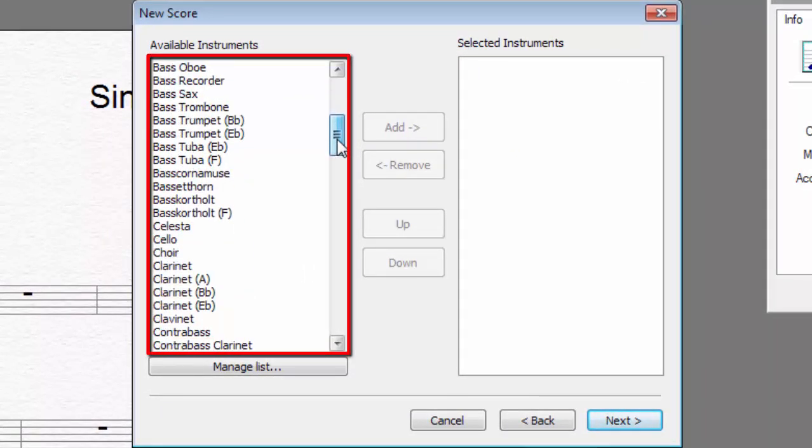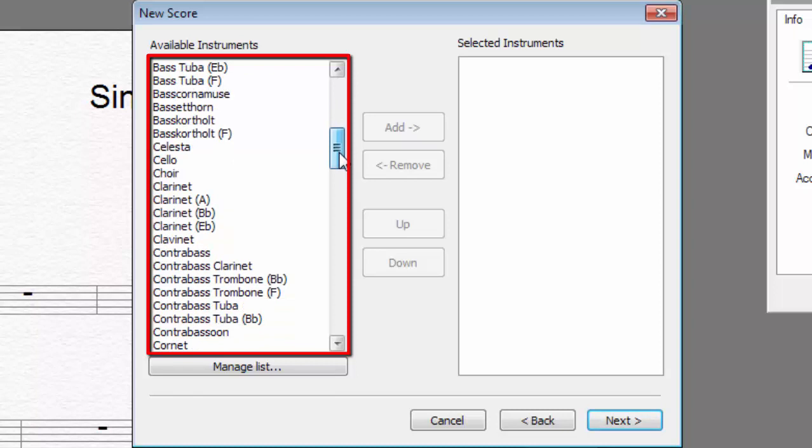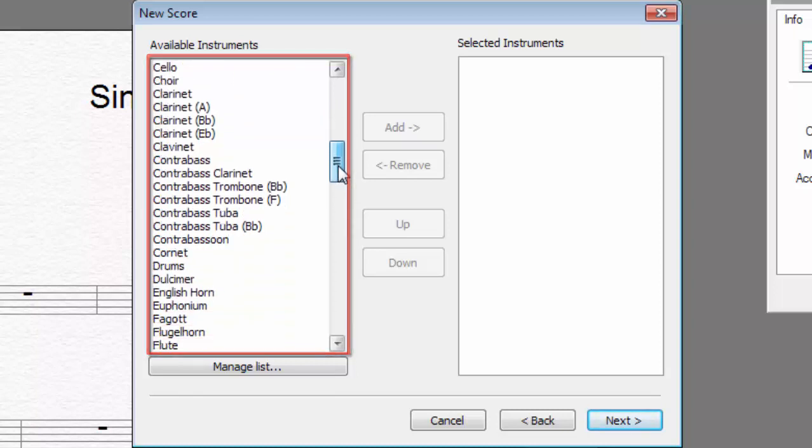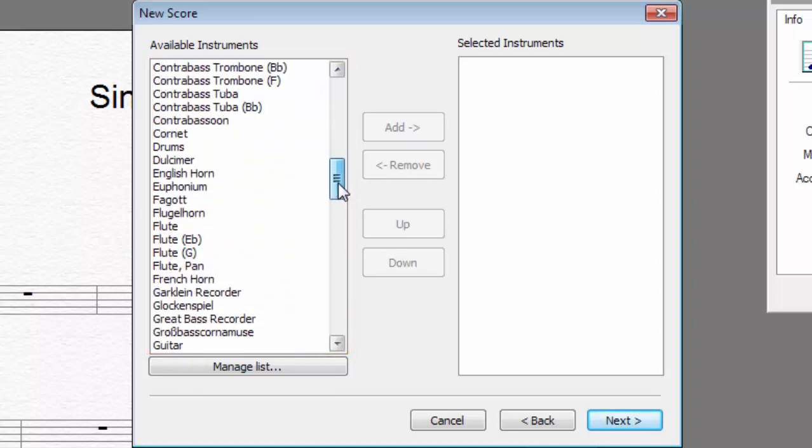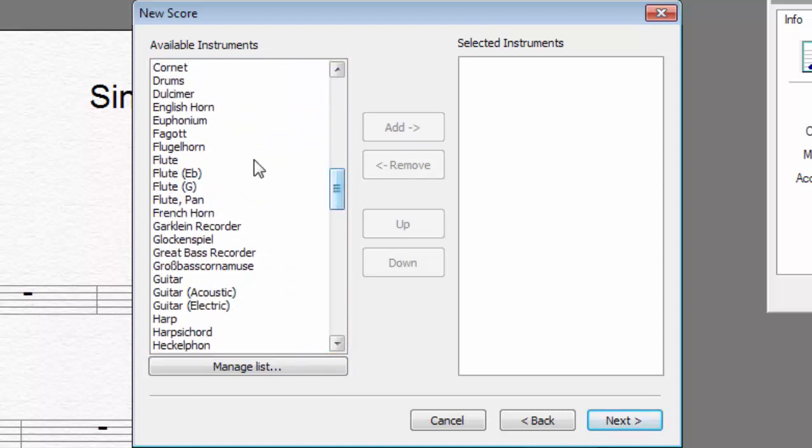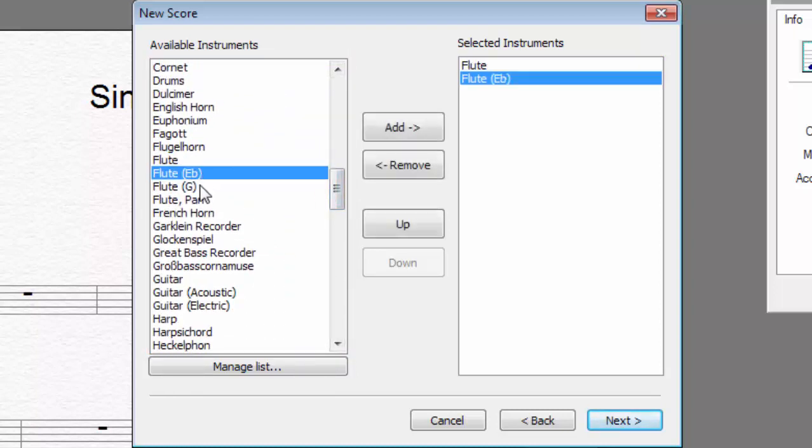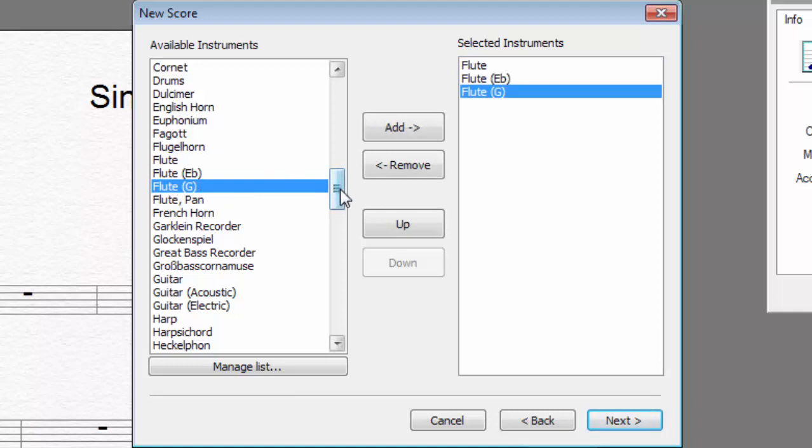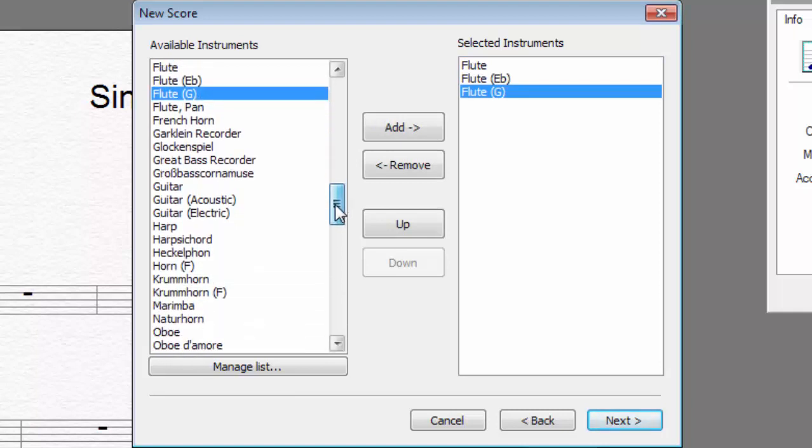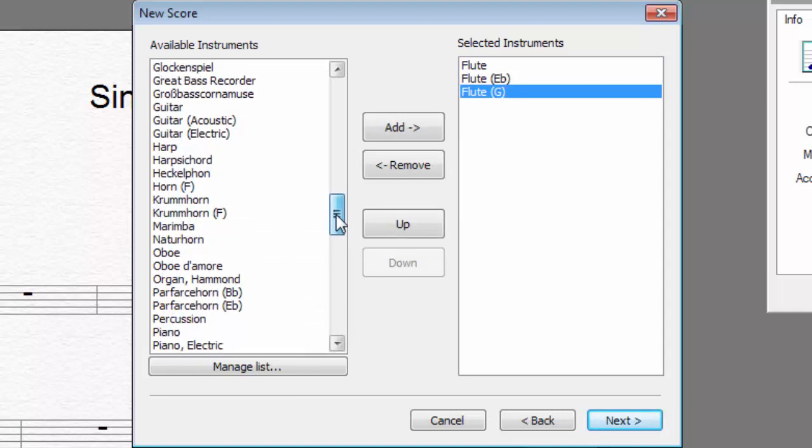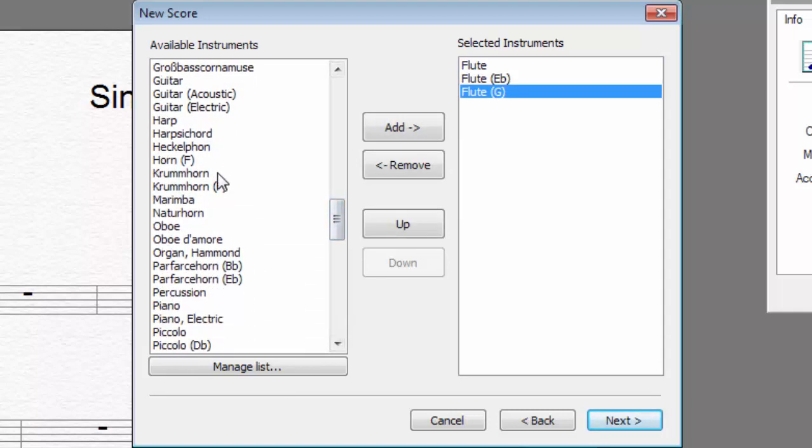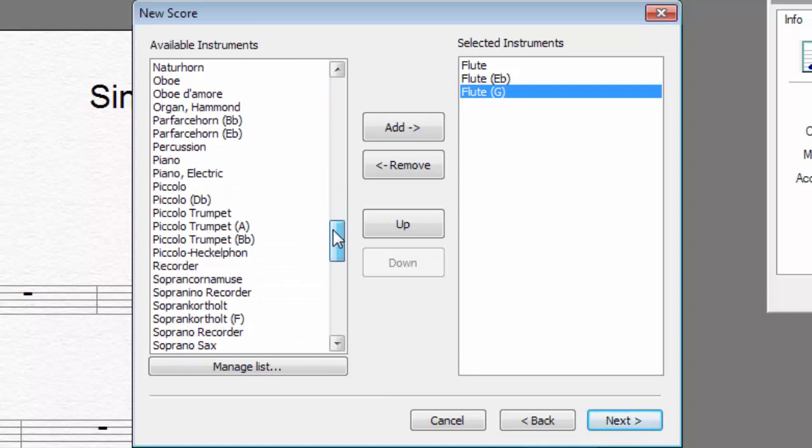A wide range of transposing instruments has been added for selection inside the score wizard. In addition to the trumpet in B-flat or the flute in E-sharp, you'll find a wide variety of new exotic instruments such as the crumbhorn.